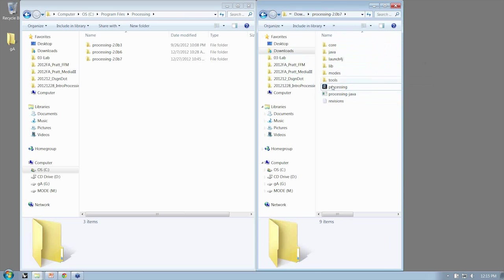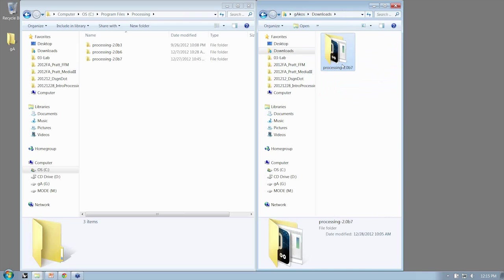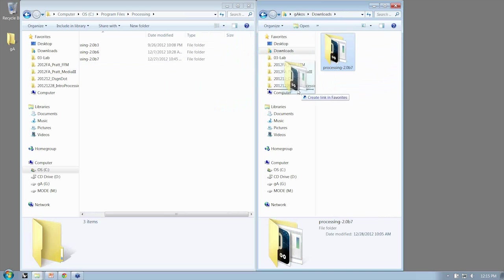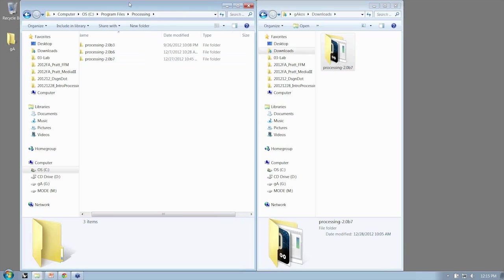So unlike most other things that you'll download, this doesn't have an installer per se. So I like to drag my whole folder that I download, unzip it, and drag it into this folder here.